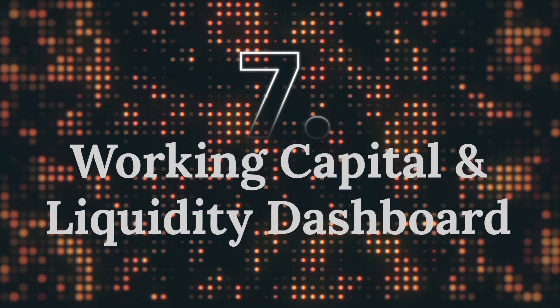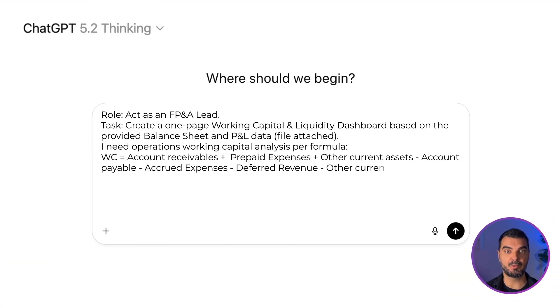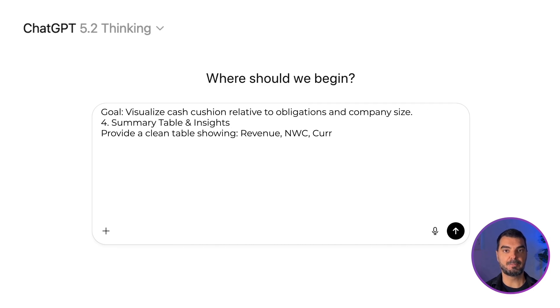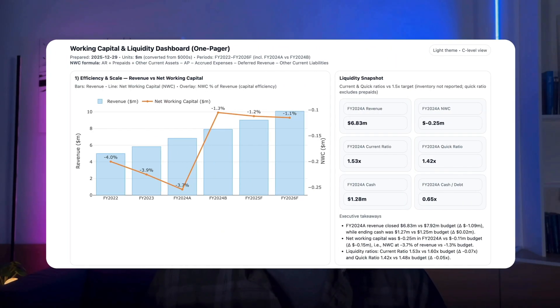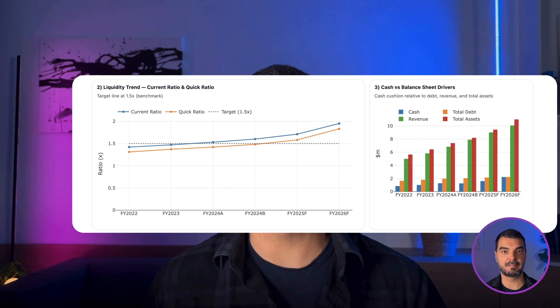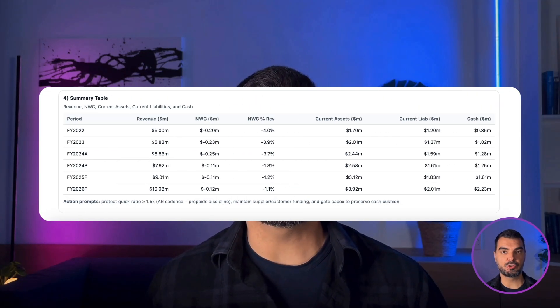Working Capital and Liquidity Dashboard. For this dashboard I wrote a prompt asking for a clean one-pager. I included the exact working capital formula I wanted the AI to use, then described the dashboard structure, the specific charts I needed, and the overall layout. On the first dashboard we get a chart showing revenue and net working capital, while on the side we have a liquidity snapshot and executive takeaways. On the second slide we see liquidity trends and a cash versus balance sheet drivers chart. Finally, we have a summary table showing key figures.